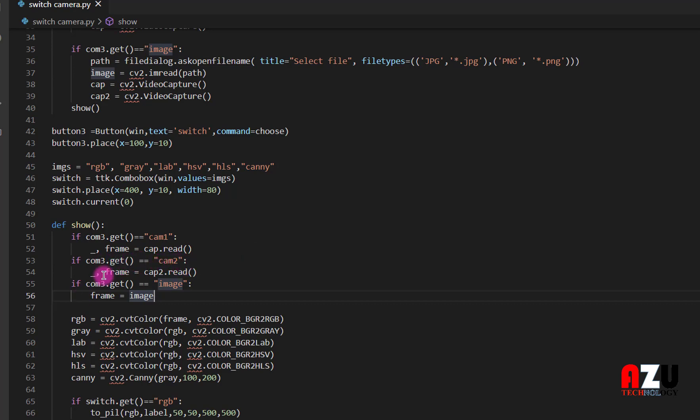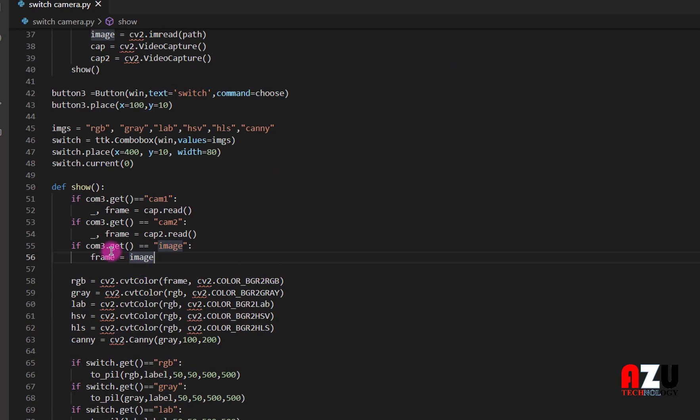If cam 2, the frame will read from cap 2. If the combo box is image, then the frame will be equal to image.